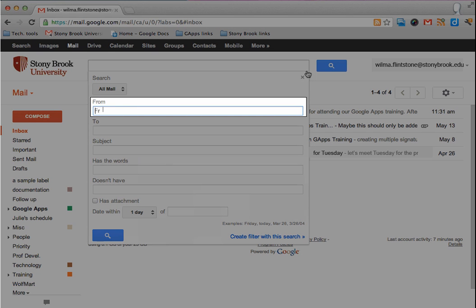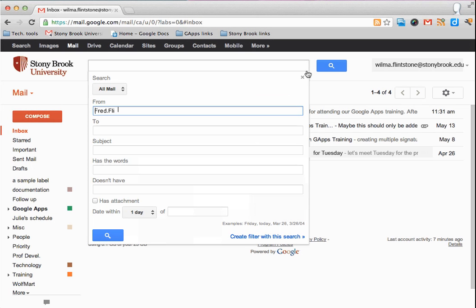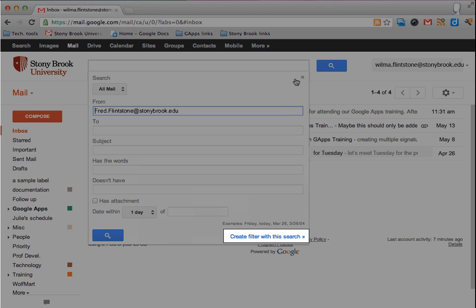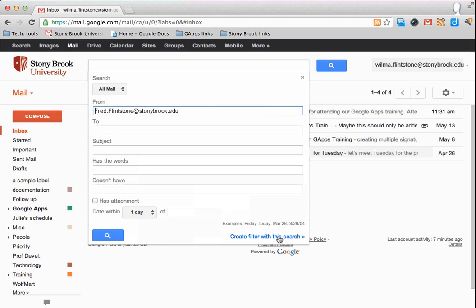In the from field, type the address of the sender whose messages you want to filter and then click on create filter with this search.